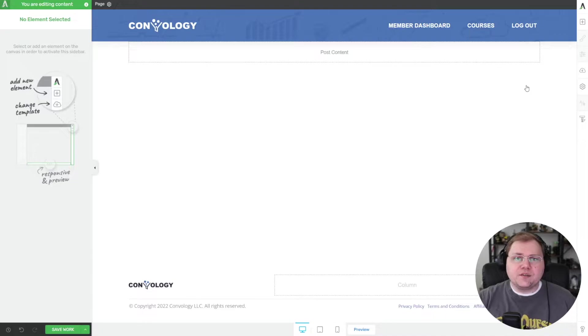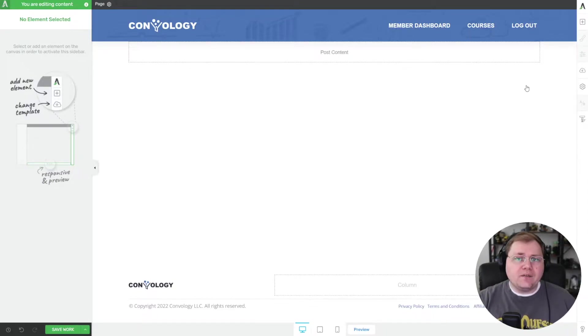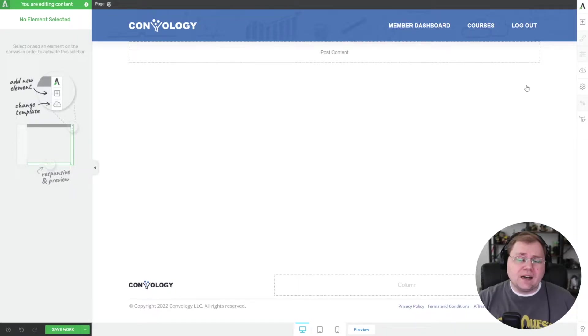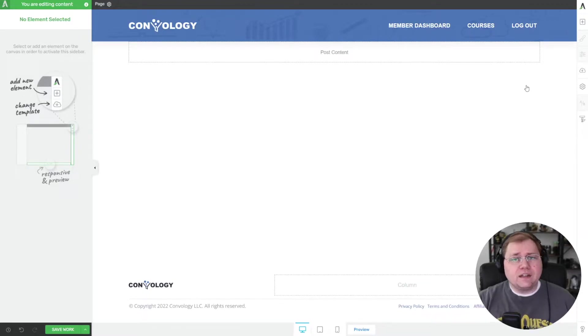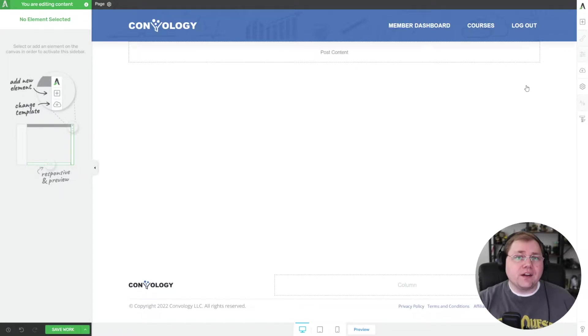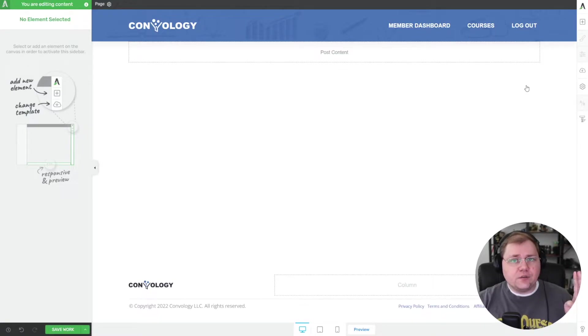Step one is going to be to create a form. Now caveat, this method works when your lead gen form and your Thrive Automator are on the same site as your courses. So if you're using a subdomain like I am, you're actually going to need to use the webhook method, which is also only now available as of this exact same most recent Thrive Automator update. And I have a tutorial coming out after this video to show you how to do that. So for this video, again to recap, you need to have Thrive Automator, Thrive Apprentice, and this lead gen form on the same site.